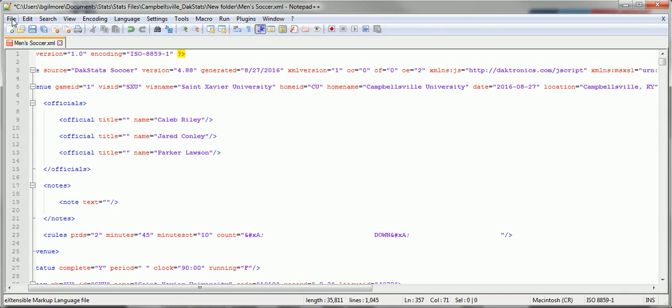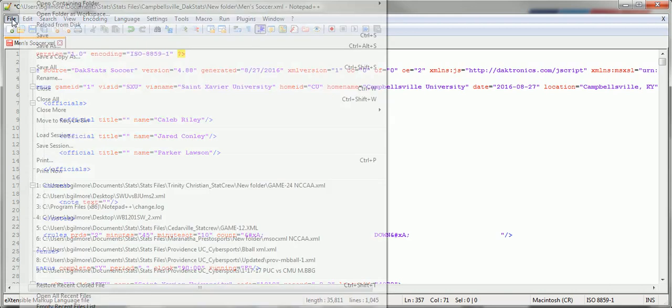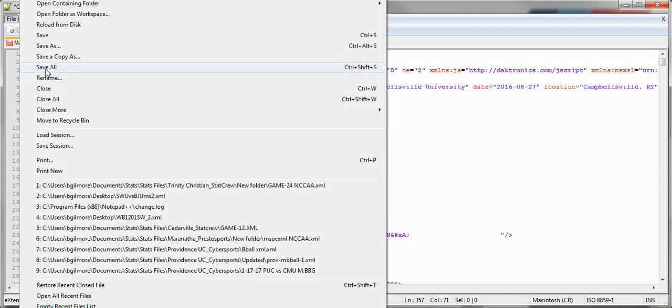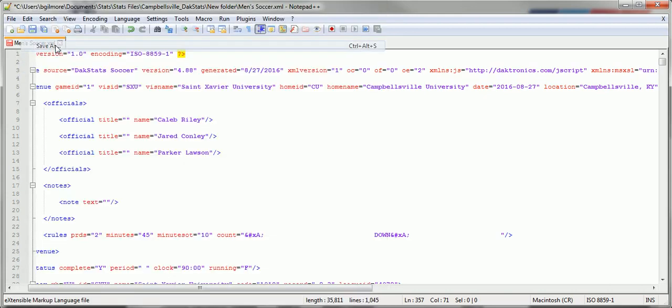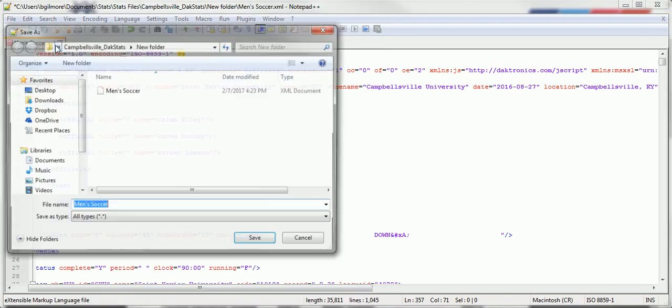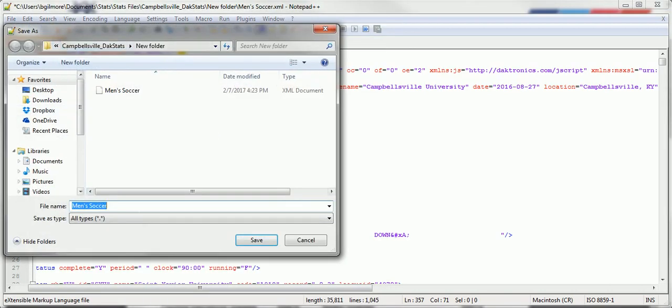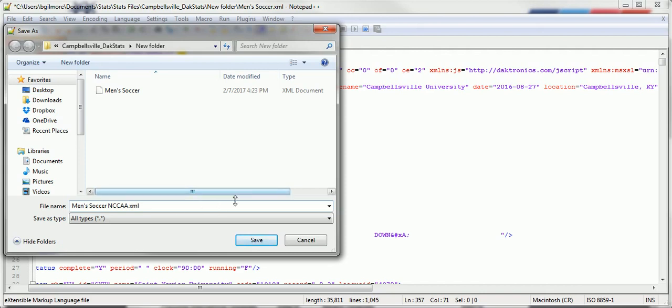So now, we're going to hit File, Save As. Men's Soccer, NCCAA. And this is very important. You want to put .xml. Otherwise, it might not save as an XML file and it might not be usable. So we're going to hit Save.